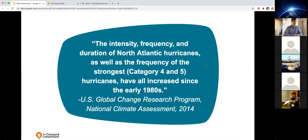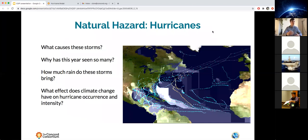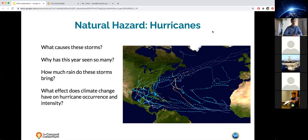A quote from the U.S. Global Change Research Program states that the intensity, frequency, and duration of North Atlantic hurricanes, as well as the frequency of the strongest hurricanes, have all increased since the early 1980s. This is particularly relevant this year, as we've had one of the most active Atlantic basin storm years on record. 2020 has seen 30 storms in the Atlantic Ocean, including 13 hurricanes, six major hurricanes, with 12 of these storms making landfall.